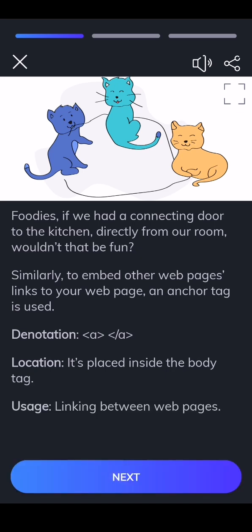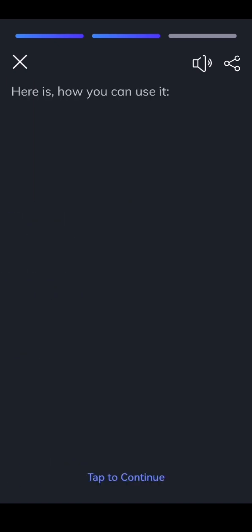Usage: linking between web pages. Here is how you can use it.